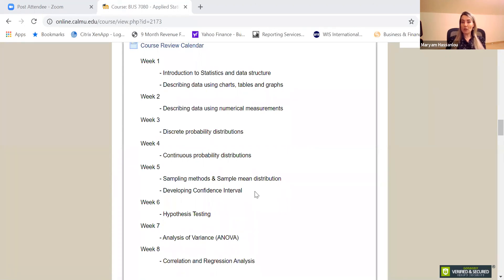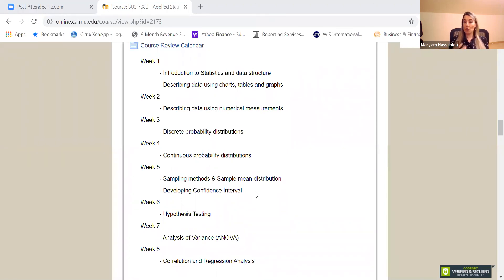Two case studies are also designed for this course and they are very important. For case studies, all the practices we do in class should be delivered in a report. A real-world dataset is posted for you; you prepare analyses and, in your own words, write a report interpreting the output and results. Your own analysis and your own interpretation of the generated numbers are the critical parts of these reports.